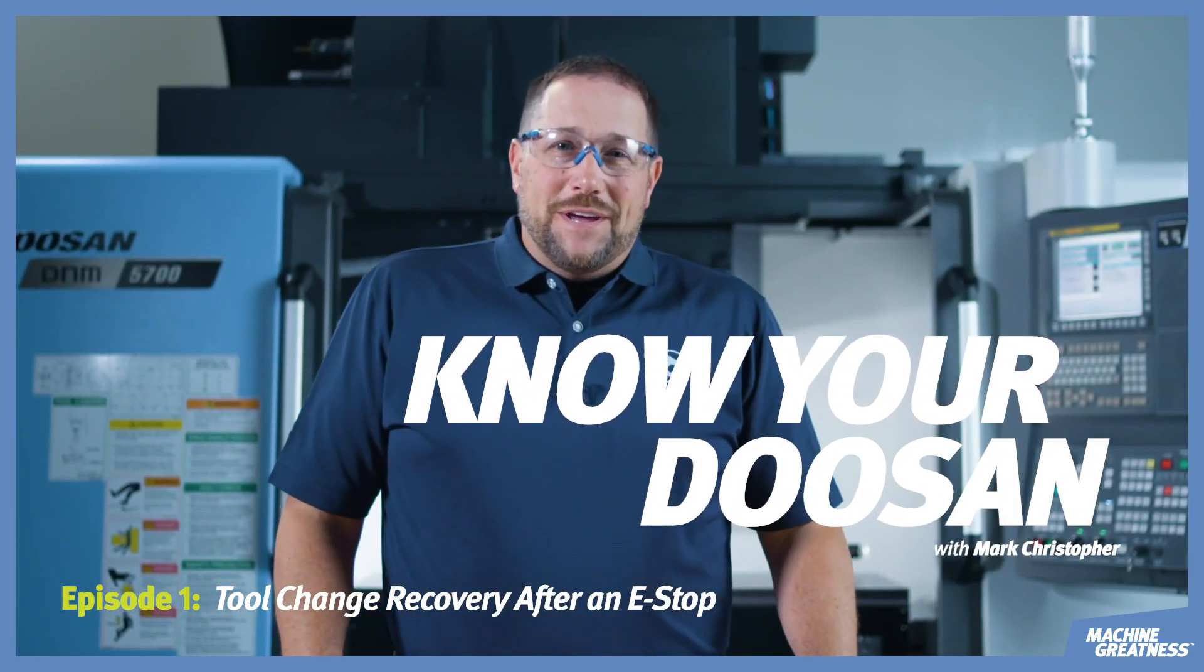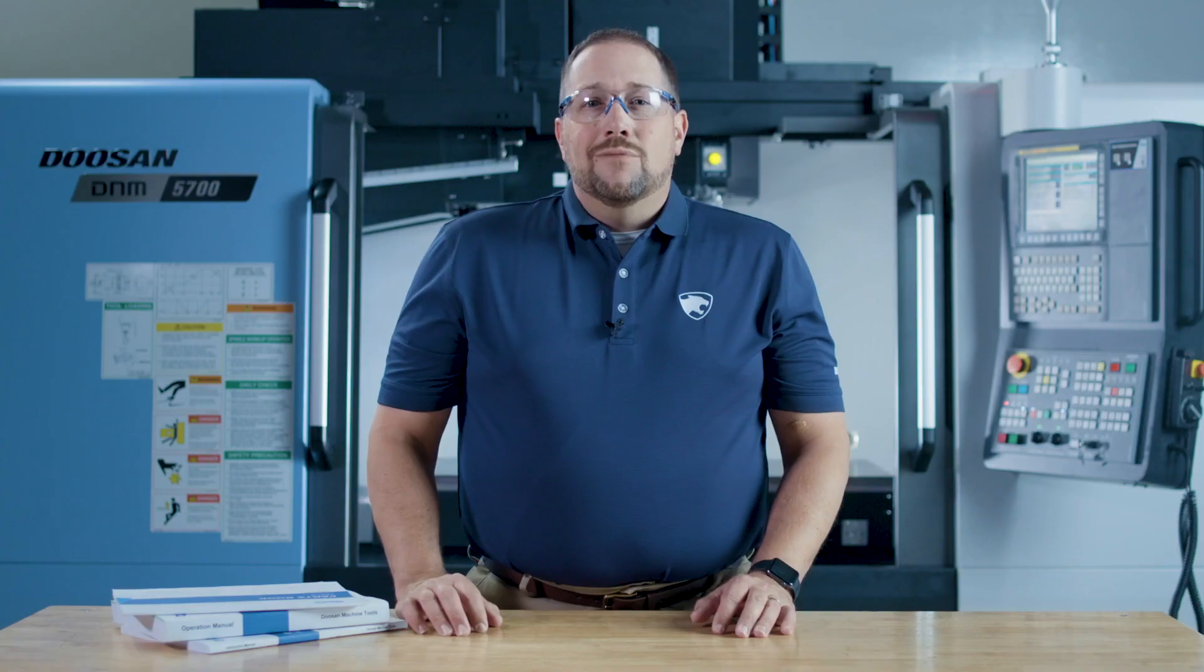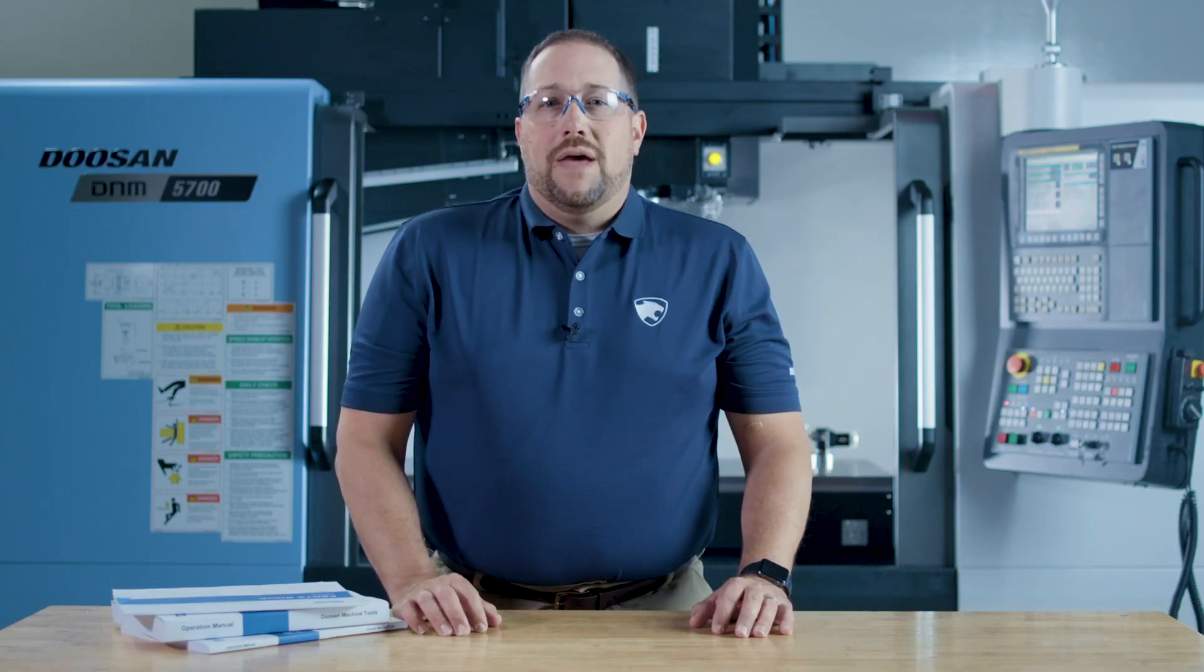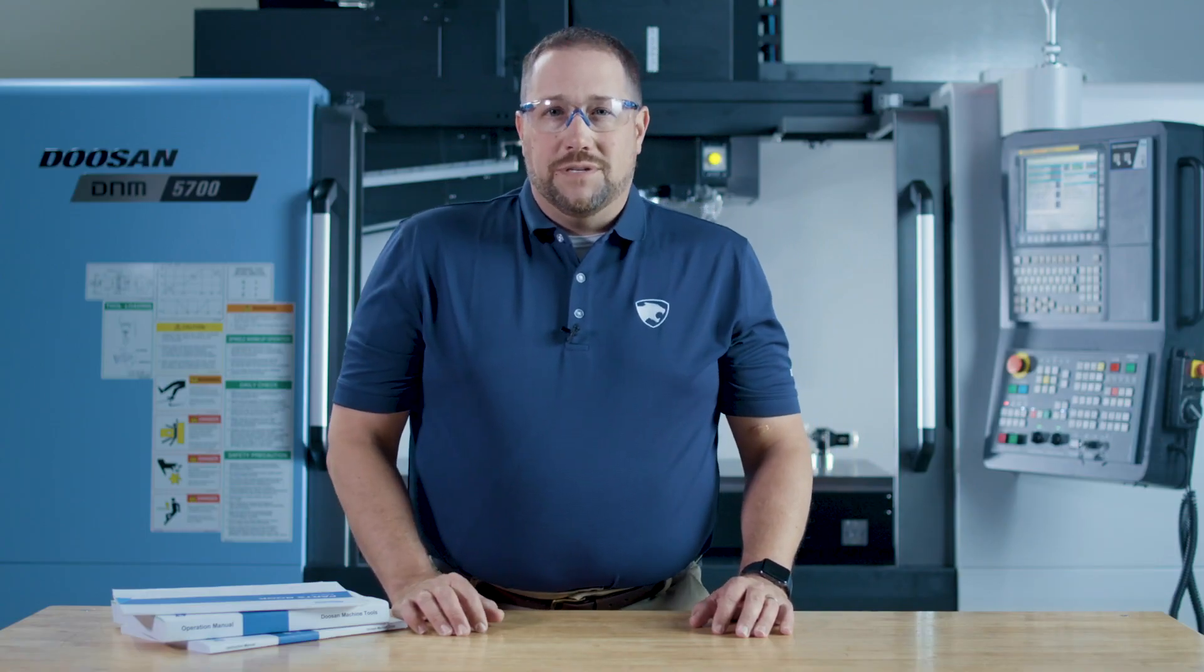Welcome to Know Your Doosan. Today's topic is recovering the automatic tool changer on your vertical machining center.